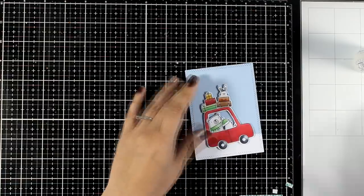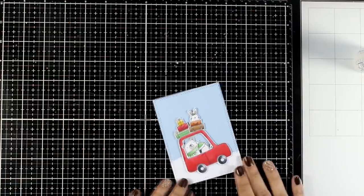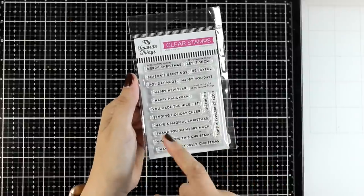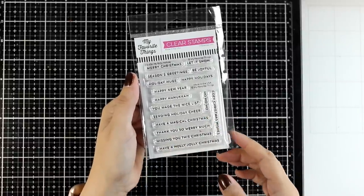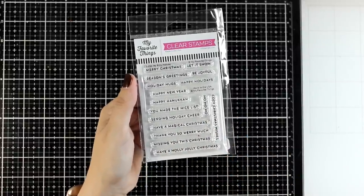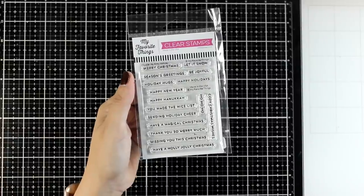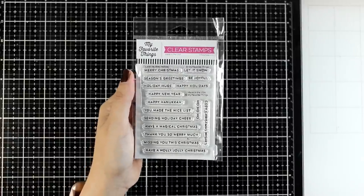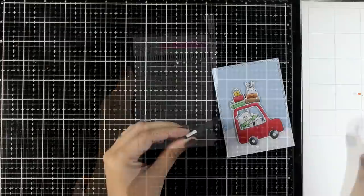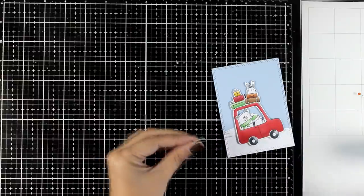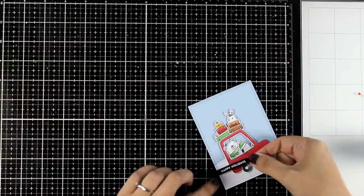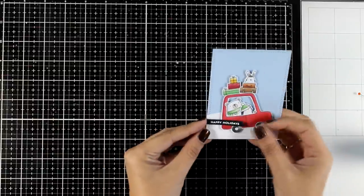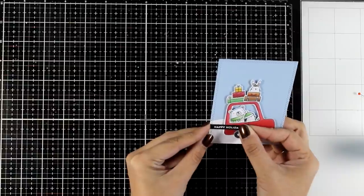Now just for the fun of it I did stack one of the critters, the bunny, on top of the car. If you like small fonts for a sentiment then this is perfect. It comes with lots and lots of different sayings that you can use throughout the holiday for your cards like Merry Christmas, let it snow, be joyful, Happy Holidays, Happy New Year, Happy Hanukkah, Ho Ho Ho, Cozy Christmas and so much more. Plus it is small and really inexpensive.